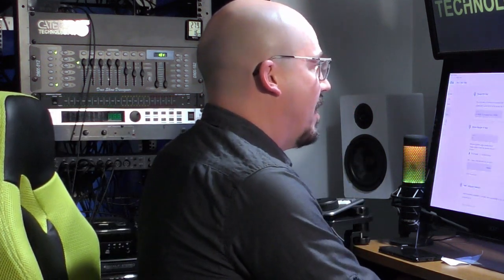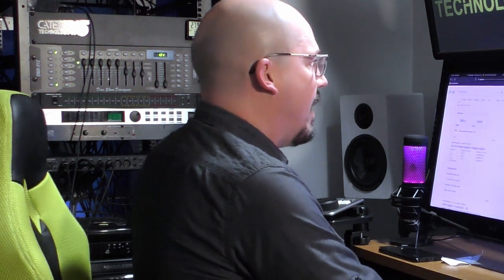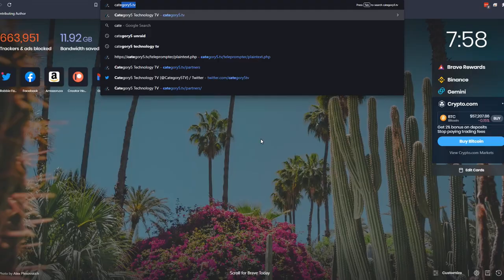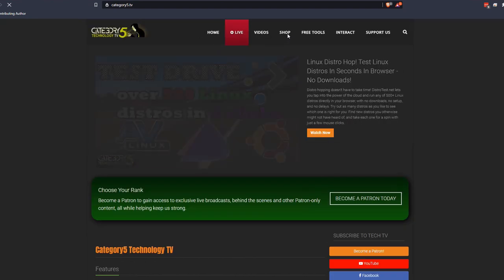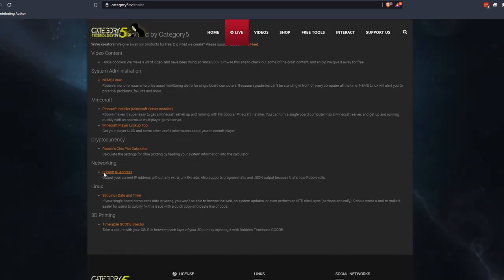So when you're setting up your plots, you need to keep that in mind. We actually have a very helpful calculator for you. If you go onto our website, category5.tv, this is going to help you out. On our website, click on free tools up at the top, and then scroll down to cryptocurrency and click on Robby's Chia plot calculator.